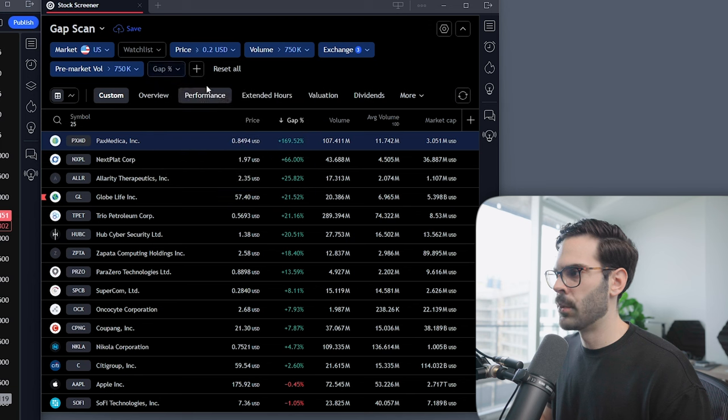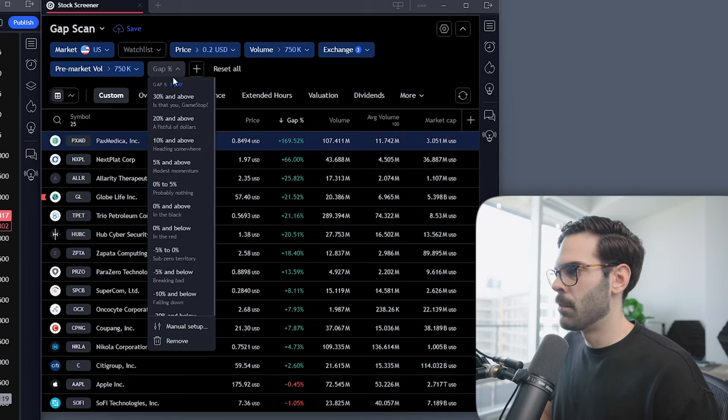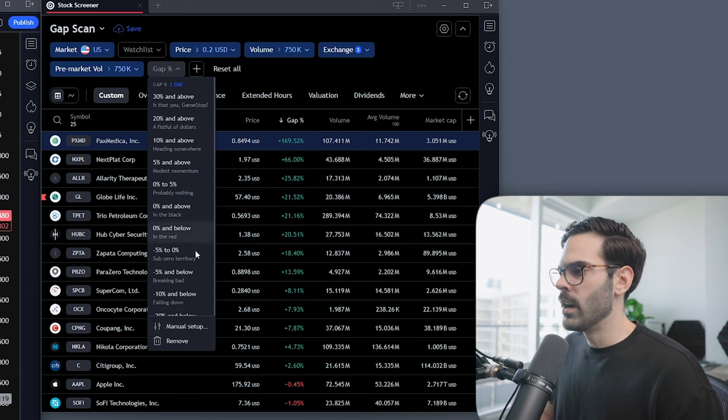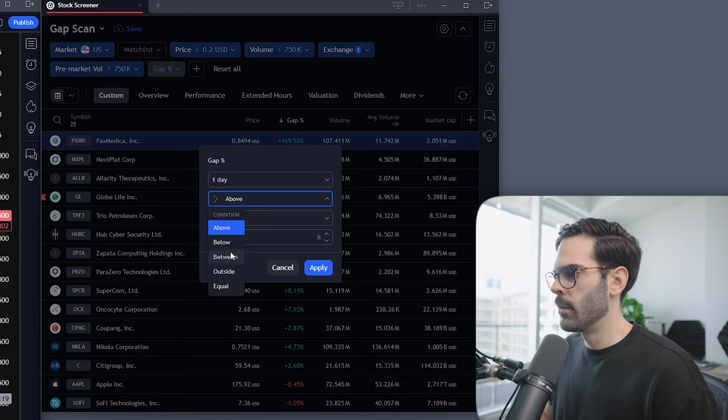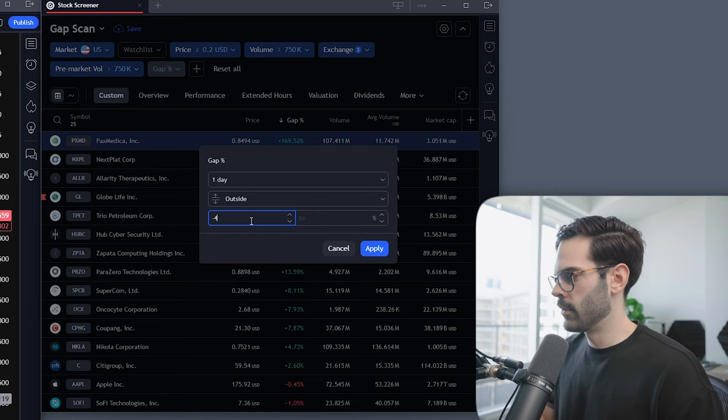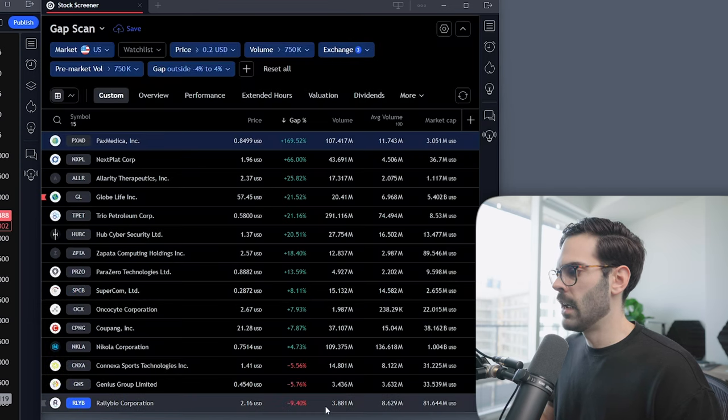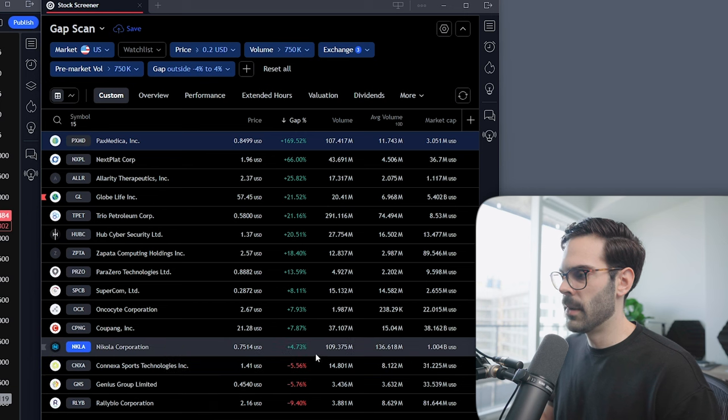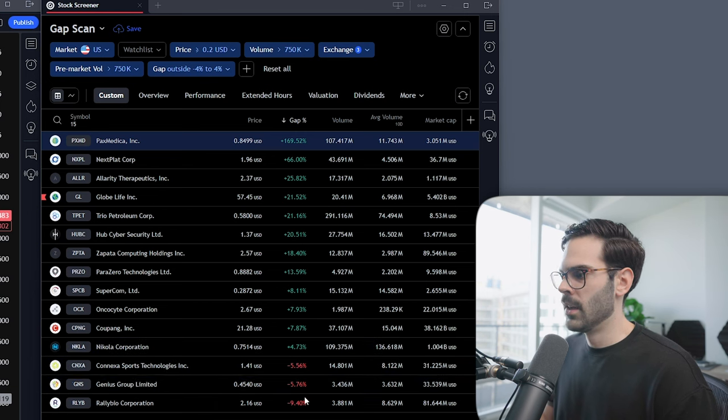It's really important that you choose gap percentage. When you choose pre-market gap percentage, it's only going to show you the pre-market stocks that are gapping. If you're looking for stocks in the morning that gapped up in the after-hours, it's not going to show them. Stocks can have news in the after-hours and have a big run that you'd miss. To fix this, just use gap percentage with a manual setup, set to outside minus 4 to 4 percent, so you only see the top gappers and top losers.